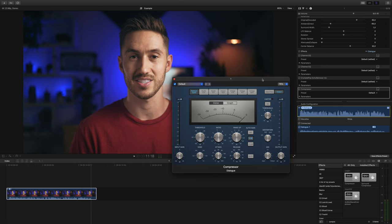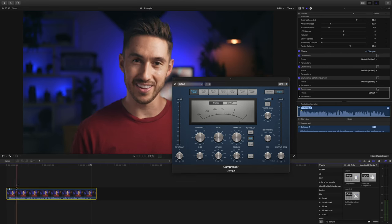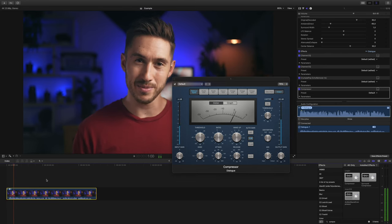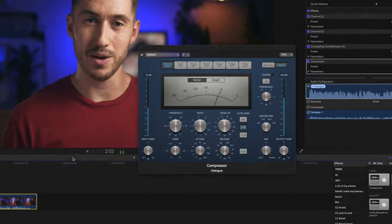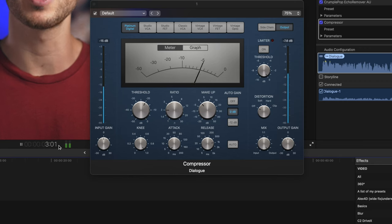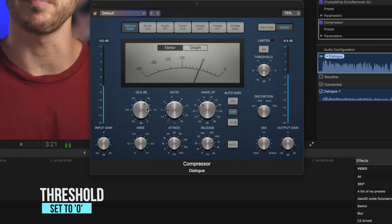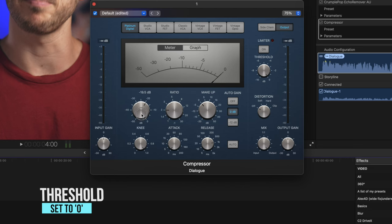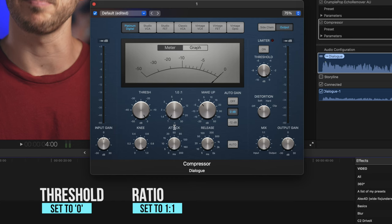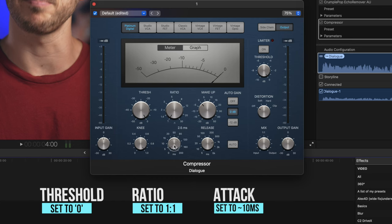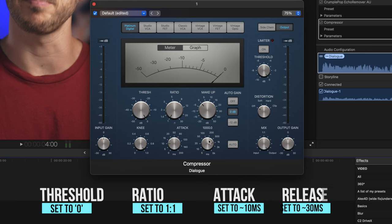So this is basically setting the compressor to neutral. So to zero out the compressor, we will change the threshold to zero. And all you'll do is slide up or down with your mouse or trackpad to change these dials. These dials are kind of confusing to use at first. Next you'll change the ratio to one to one. You'll change the attack to about 10 milliseconds and the release to about 30 milliseconds. Now the compressor is zeroed out.